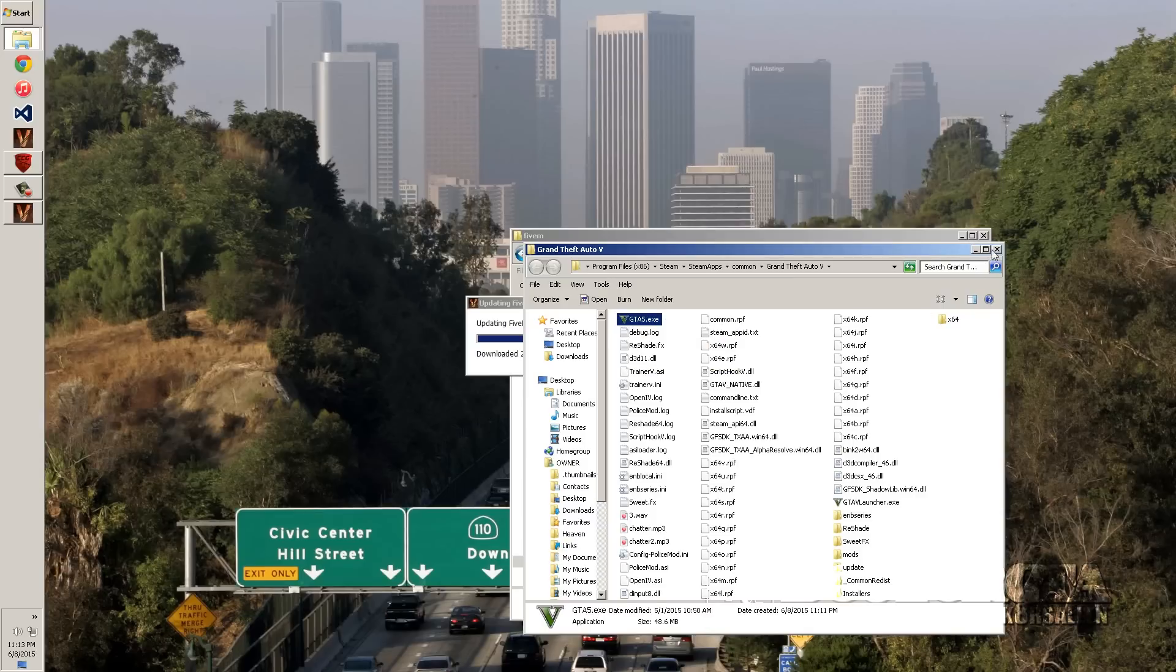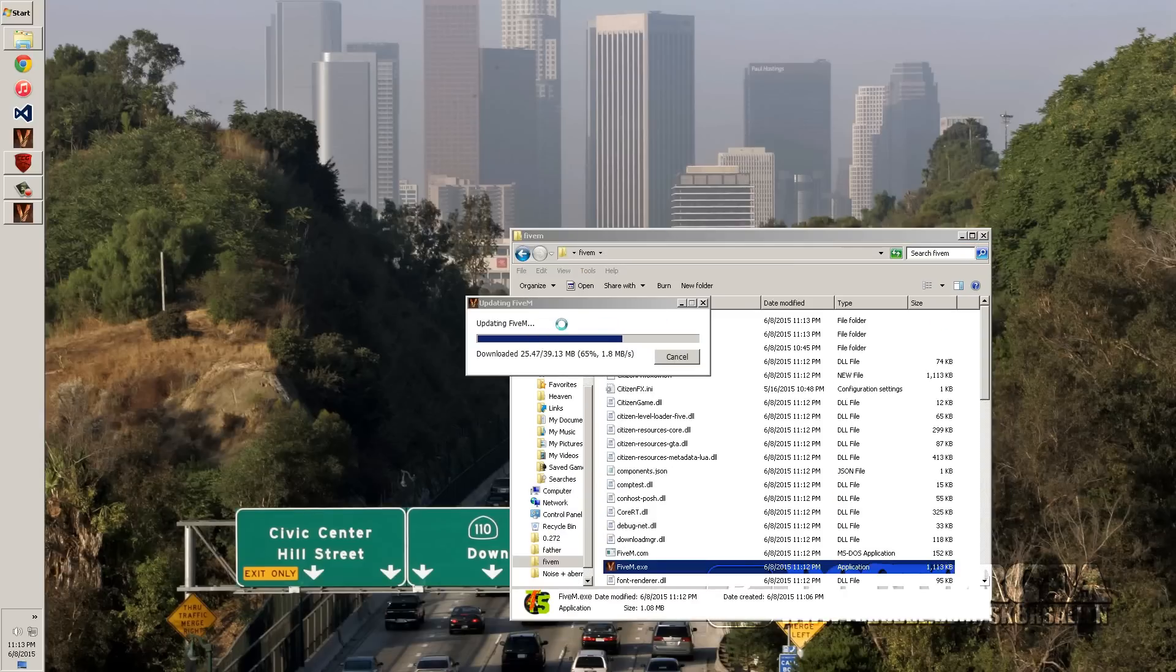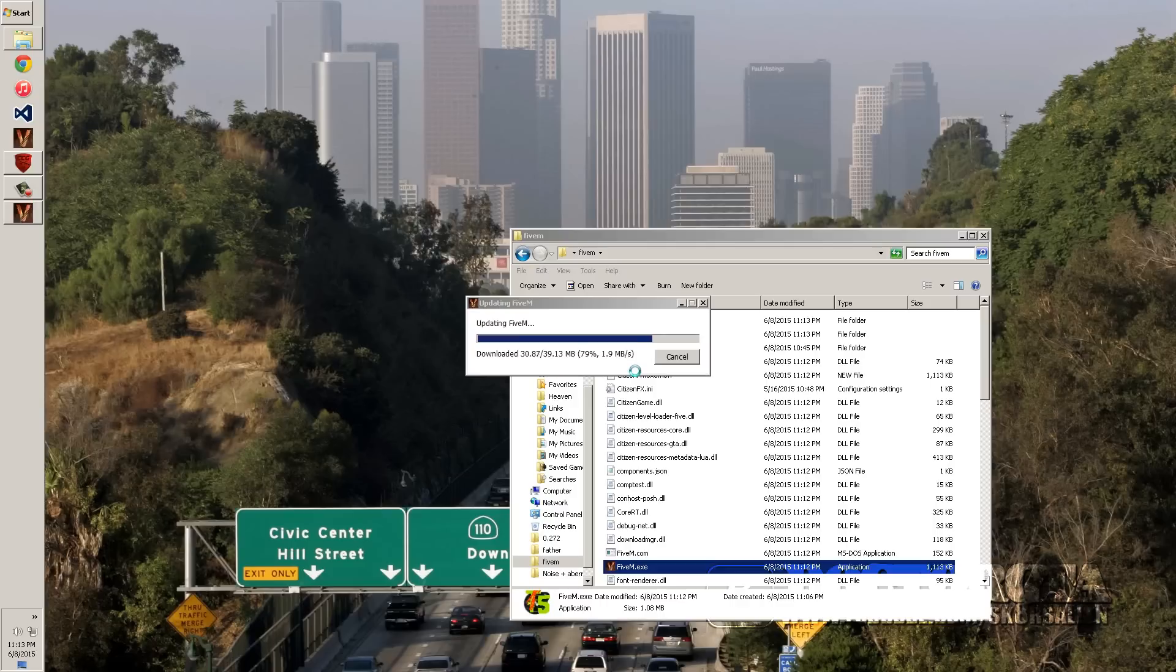And once you're done with that, all you have to do is wait for this to load. And it might take a little longer depending on what you're using. I recommend just be patient because it will load.